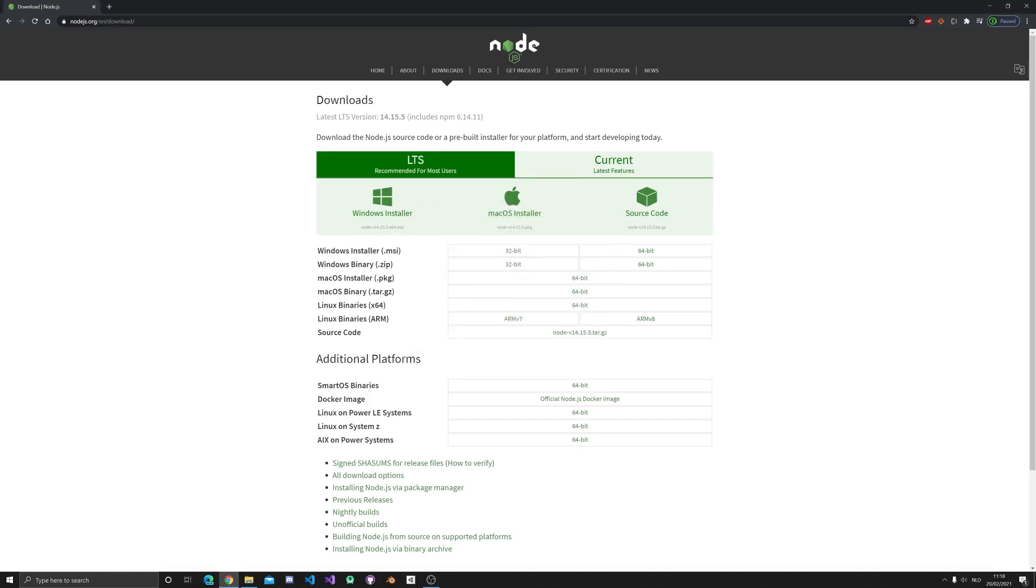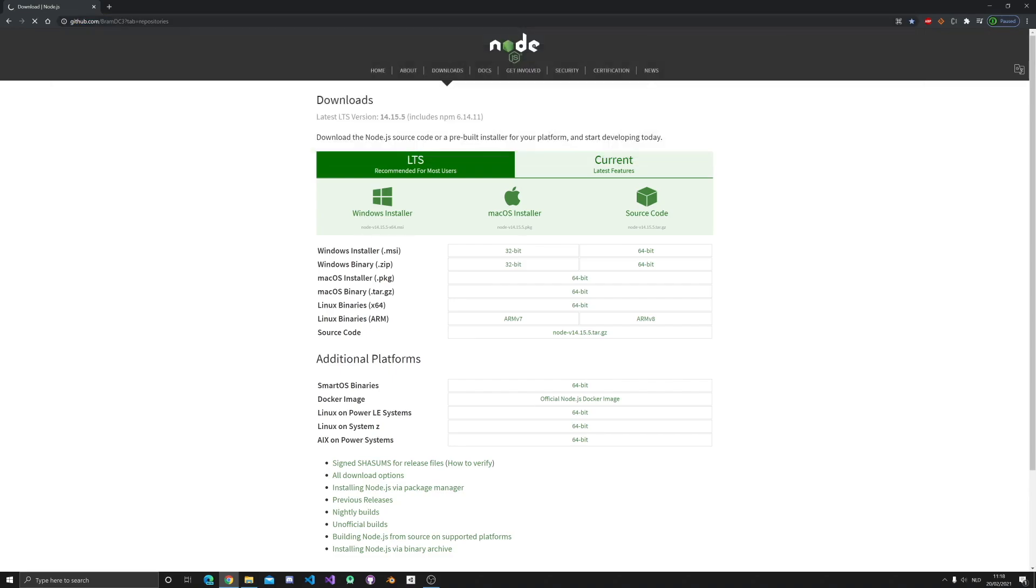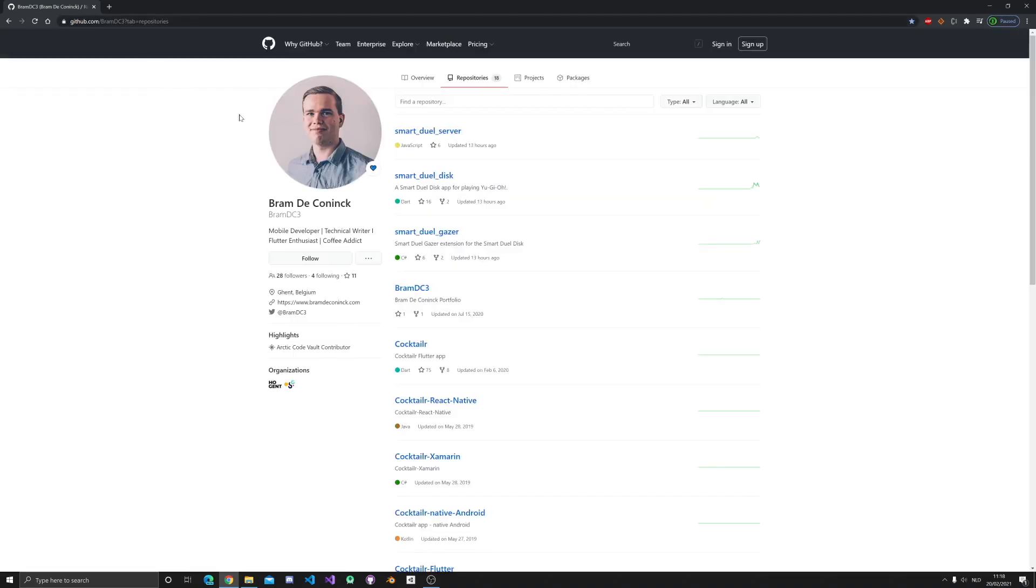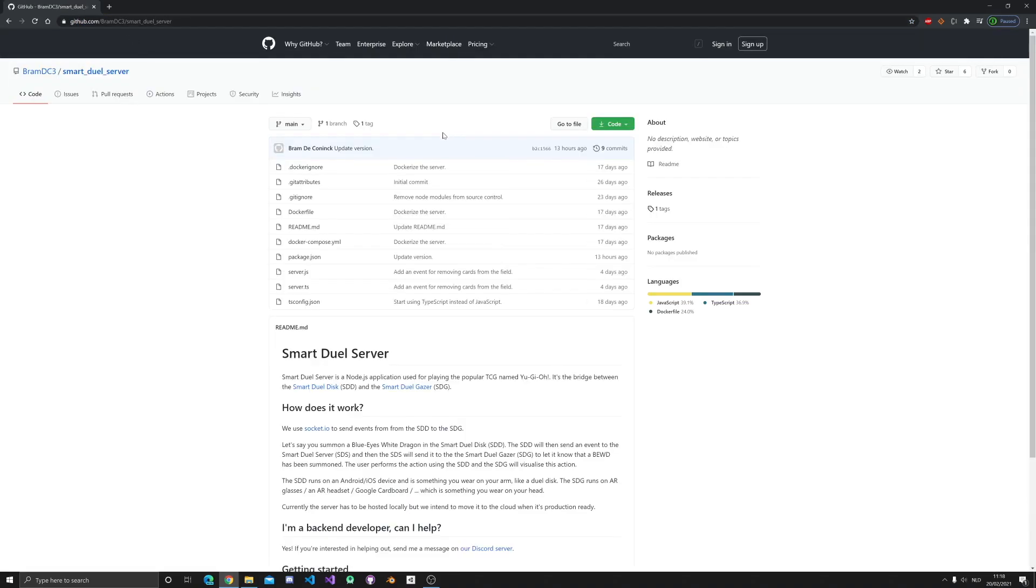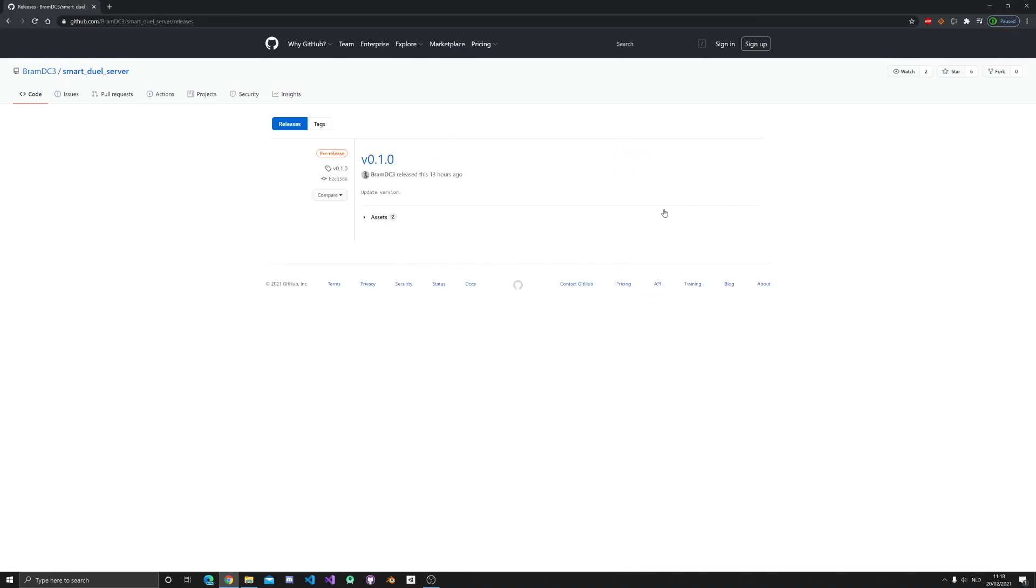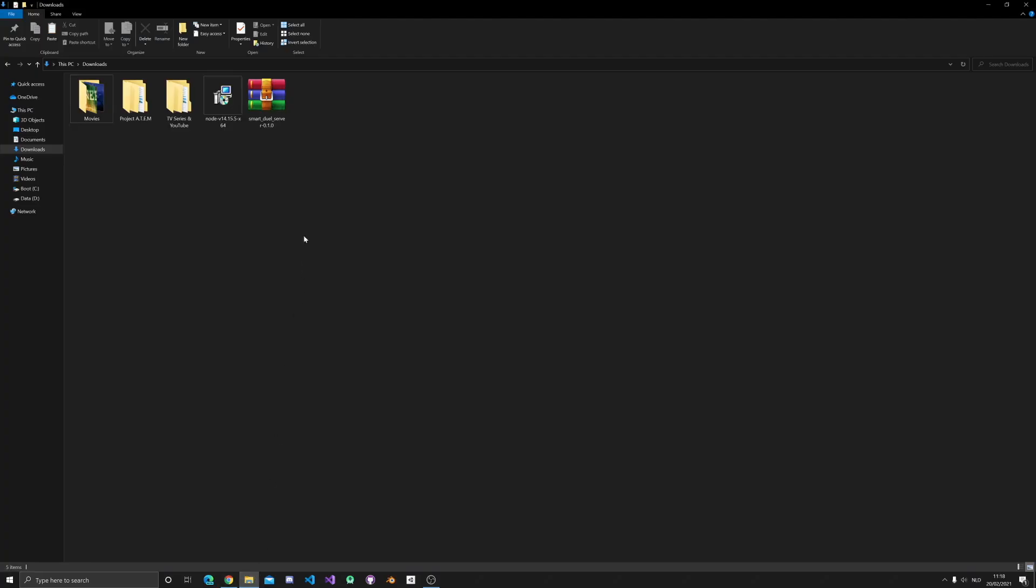Then next, go to my GitHub profile again and look for the SmartDuel server, the link will also be in the description. Go to the releases page and download the most recent zip.